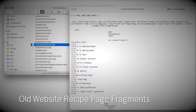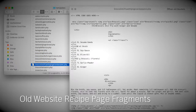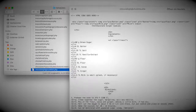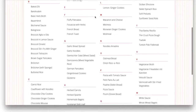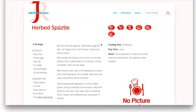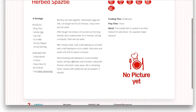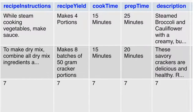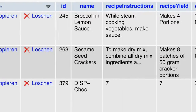While the old Juliet's Recipes would still technically render pre-formatted HTML pages, the current version of the site builds each recipe completely dynamically — including pictures, icons, ingredients, categories, etc. — from information stored in database tables.